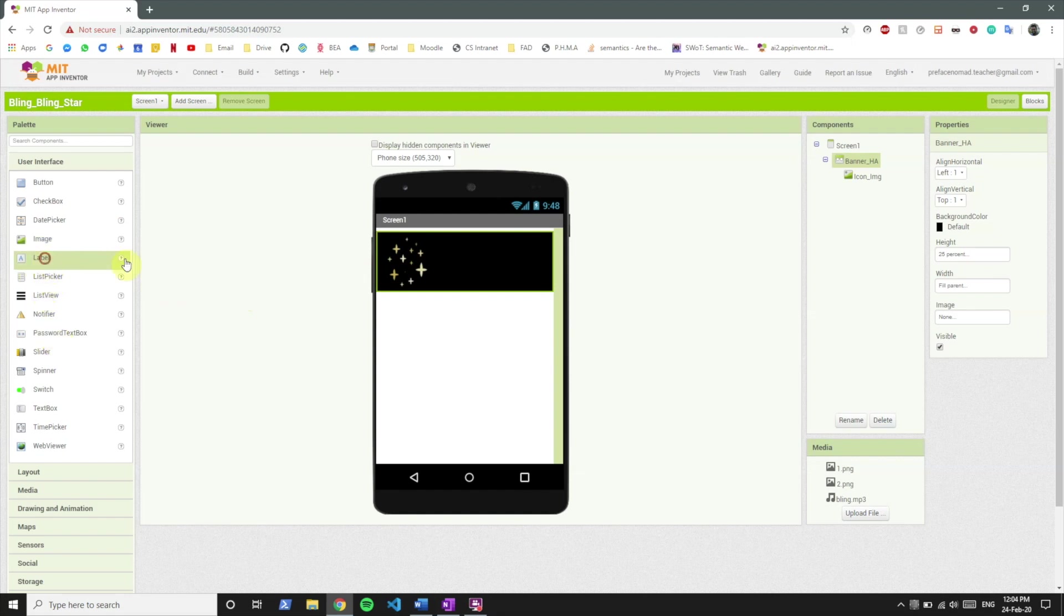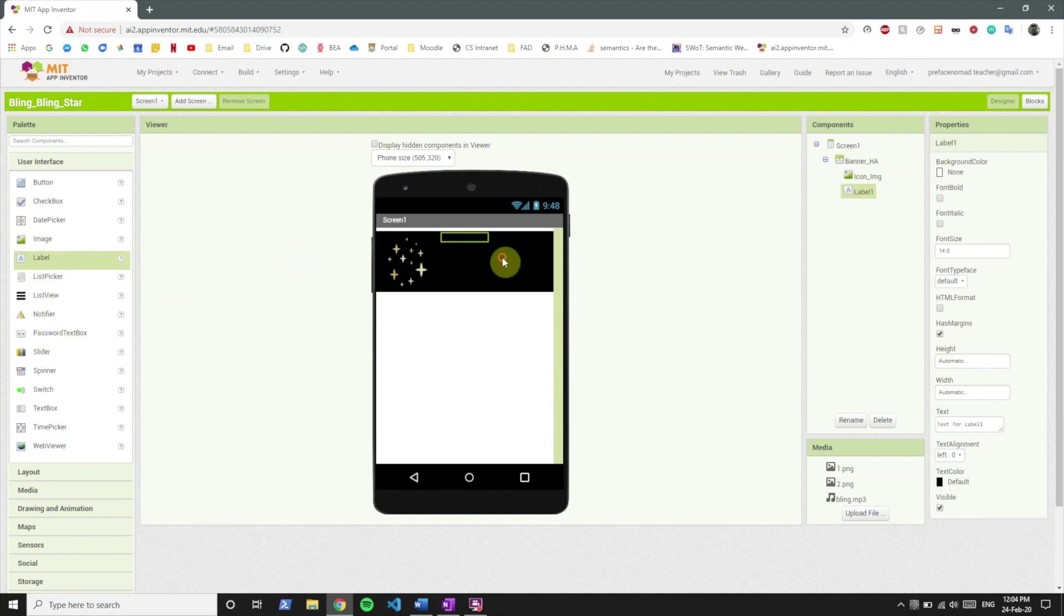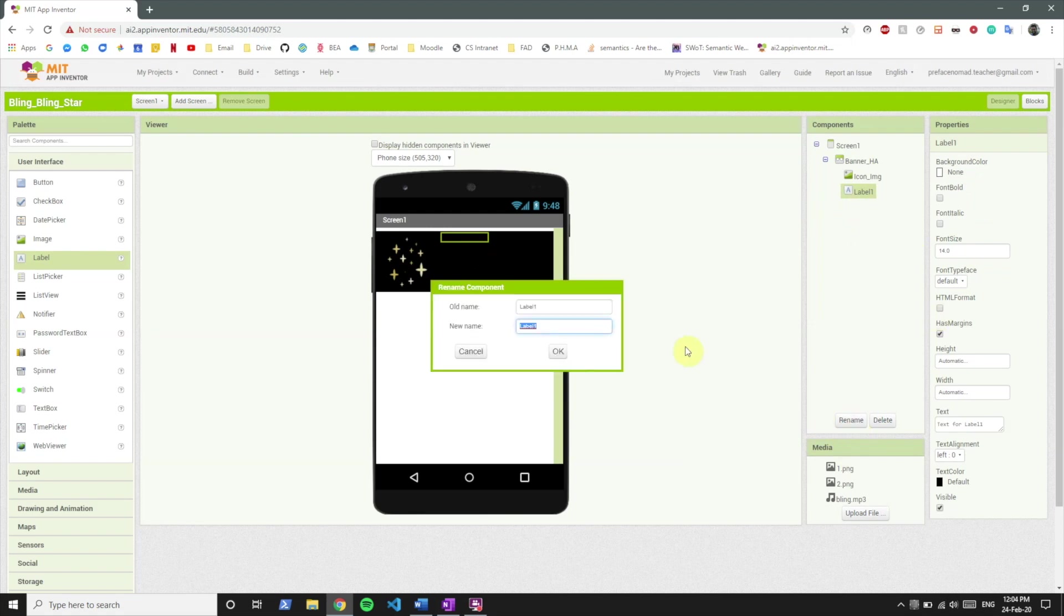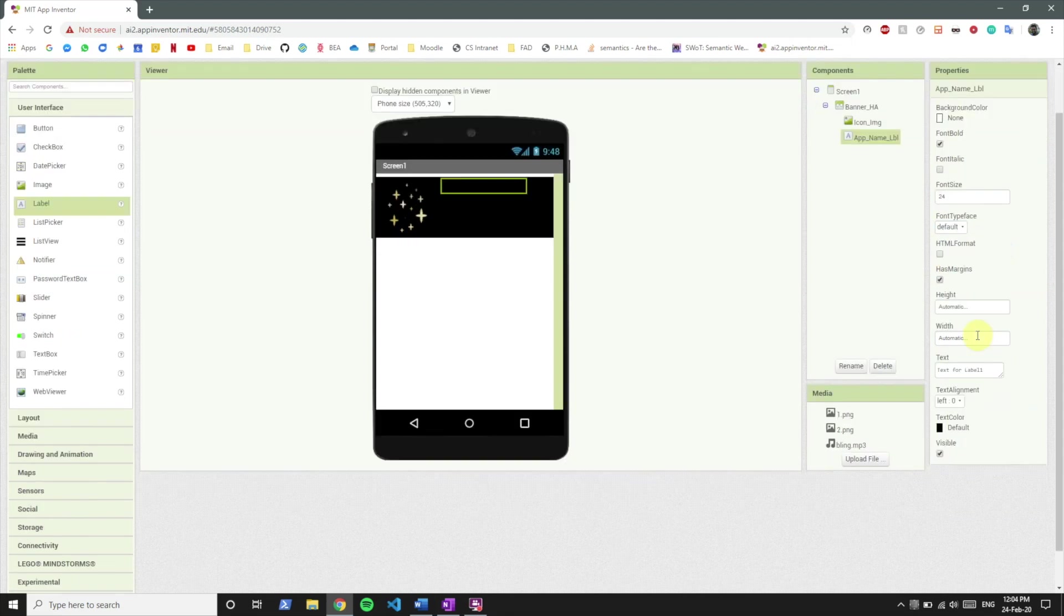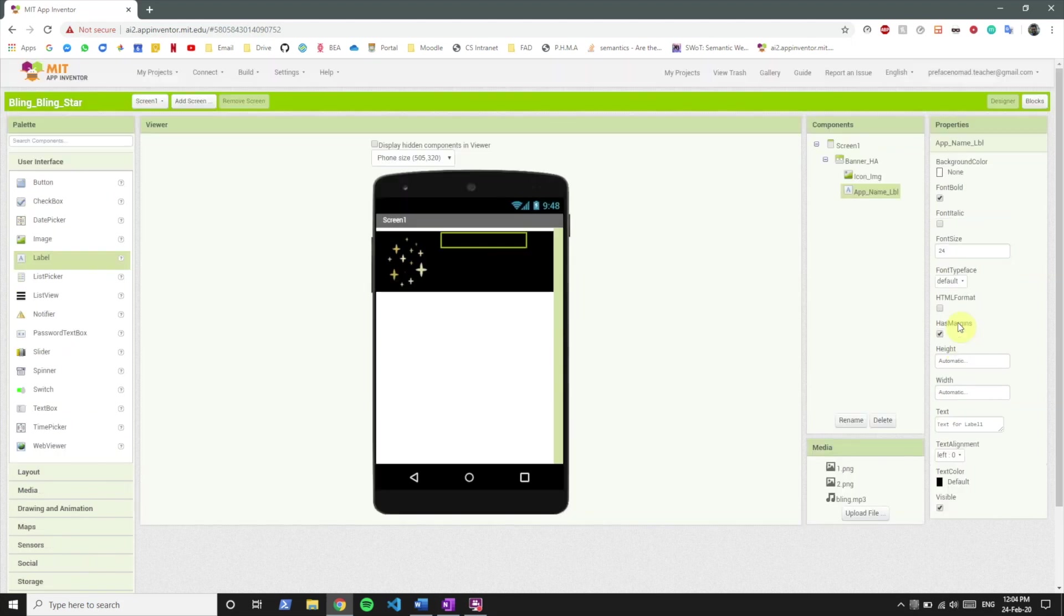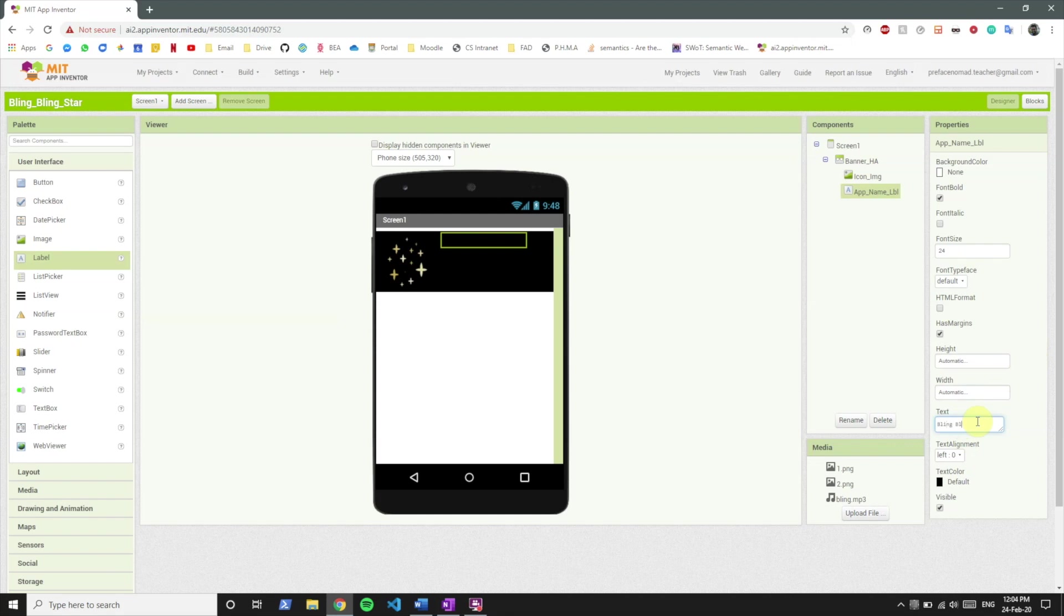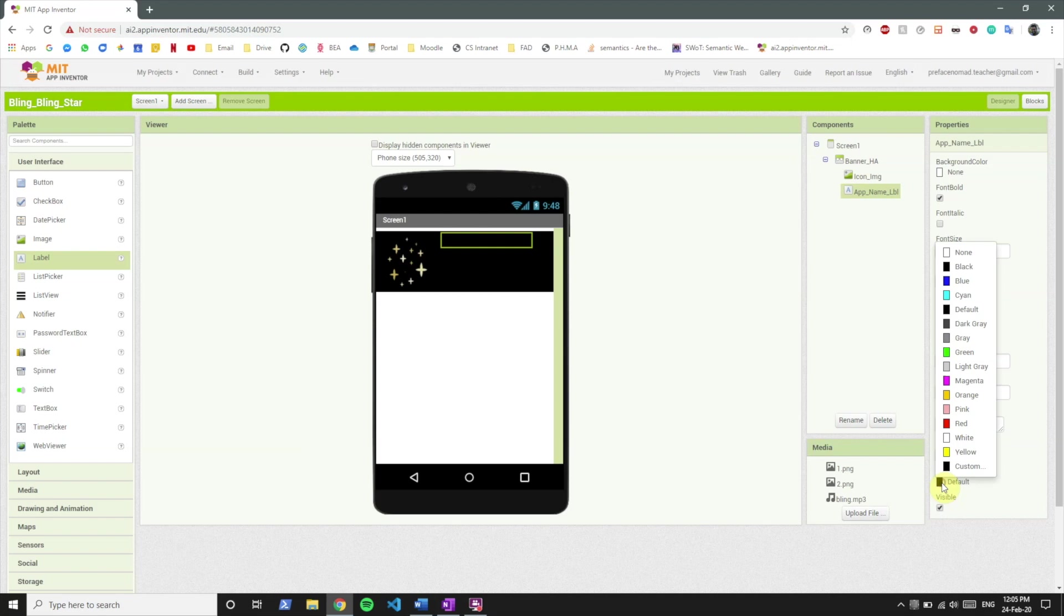Okay, now let's include some labels over here. So this label is gonna be named app name because we want to name the app over here which is bling bling star. Gonna take the font to bold, gonna set the font size to 24. Text is gonna be bling bling star. And since the background color of the banner is black we'll set this to white so it's visible.